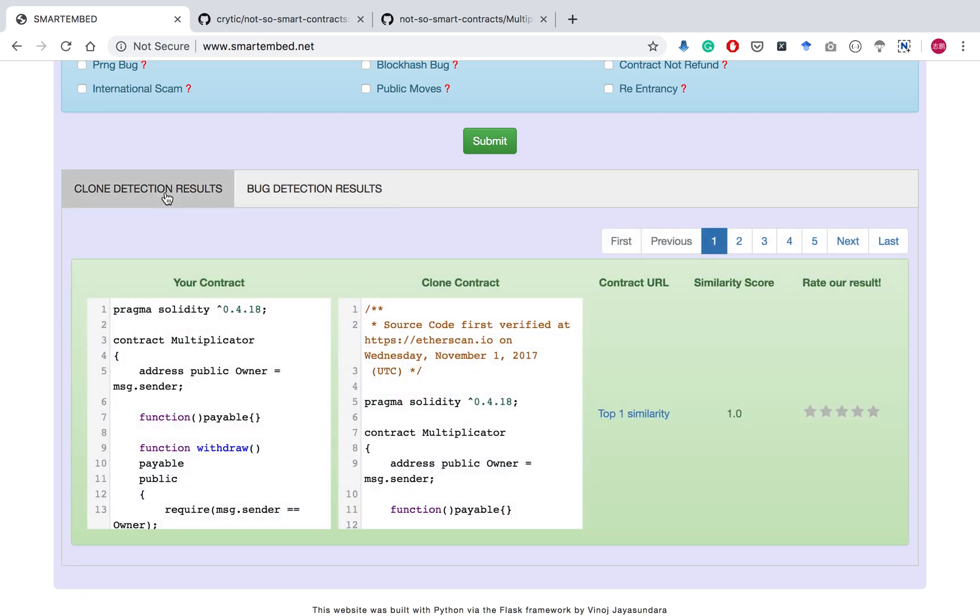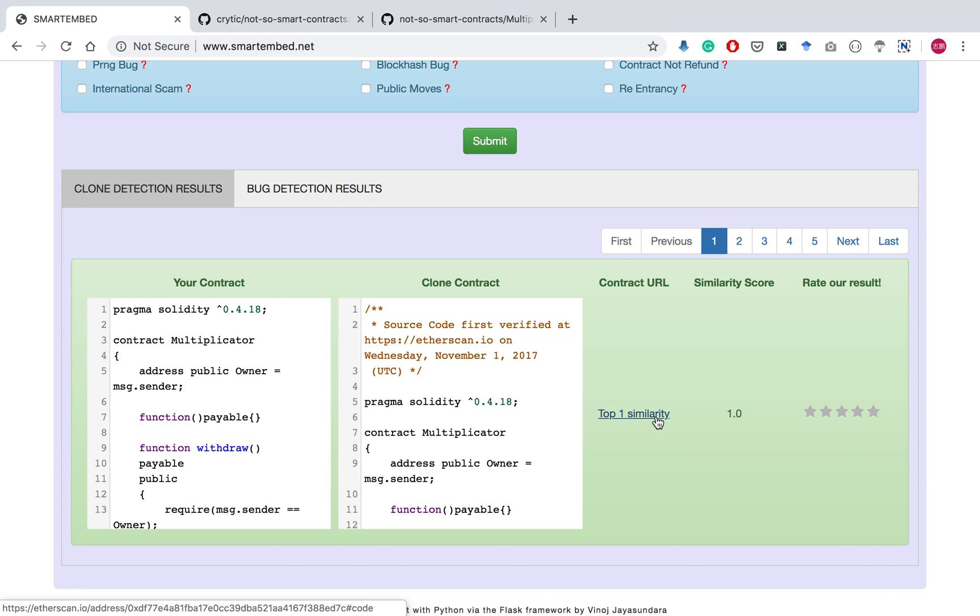In clone detection, the clone contract is displayed alongside the user's contract for comparison purposes. A link to the Etherscan page is also provided for reference.